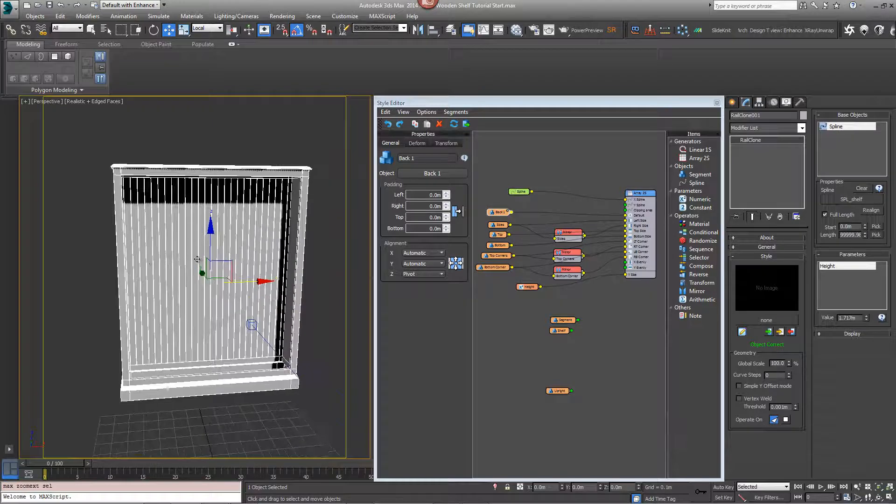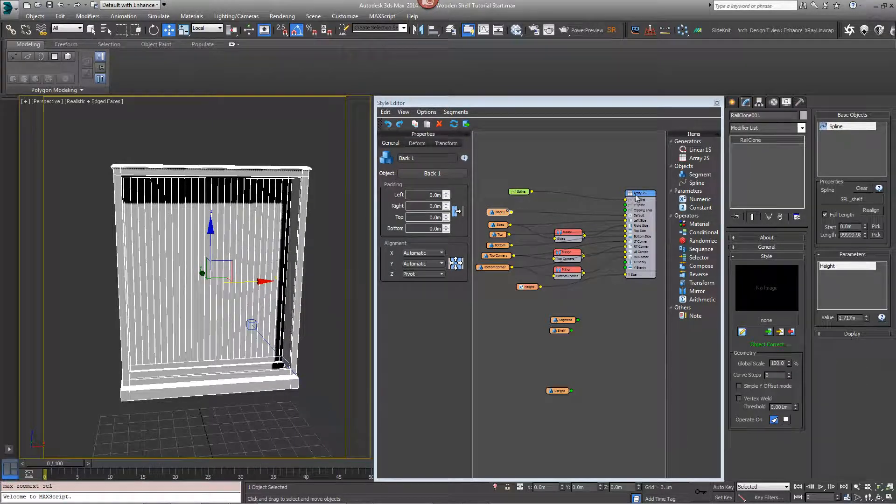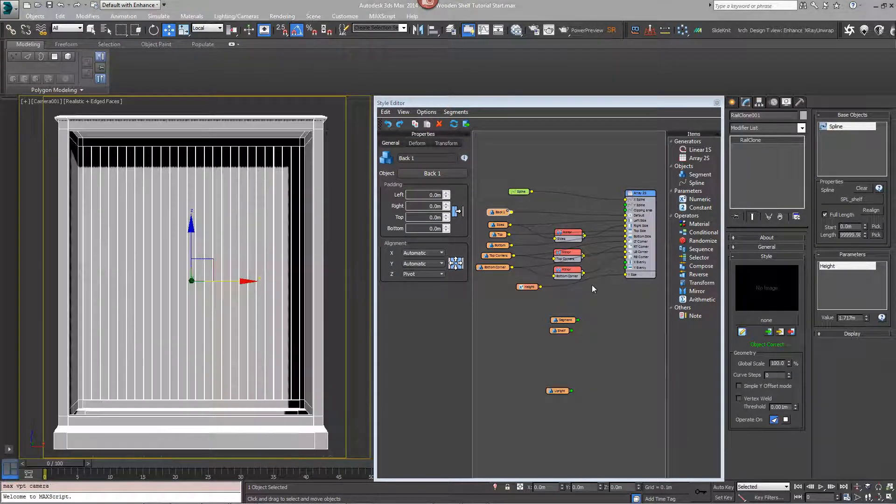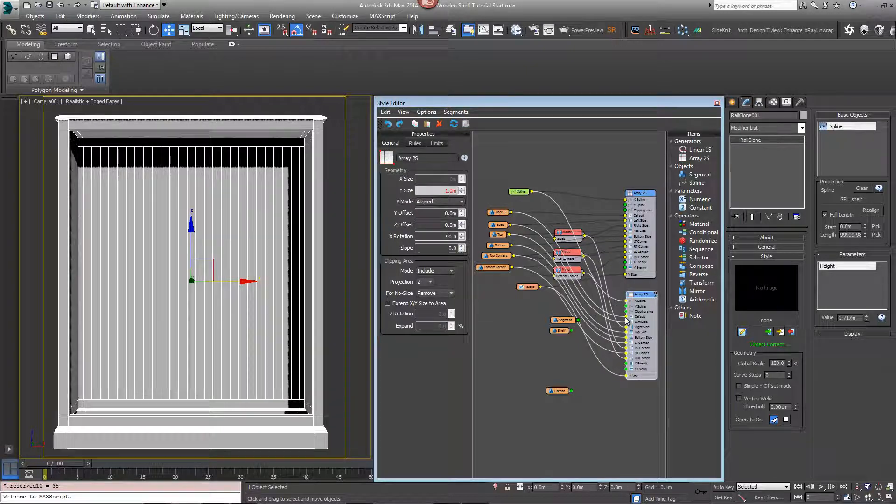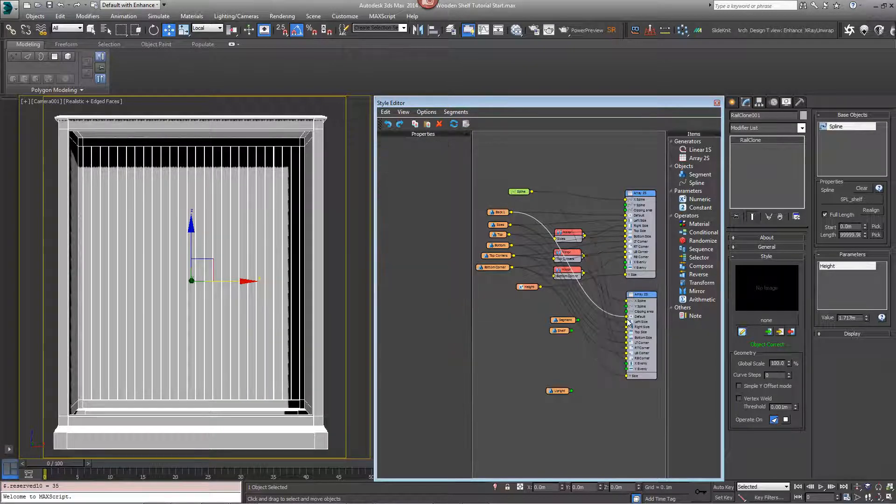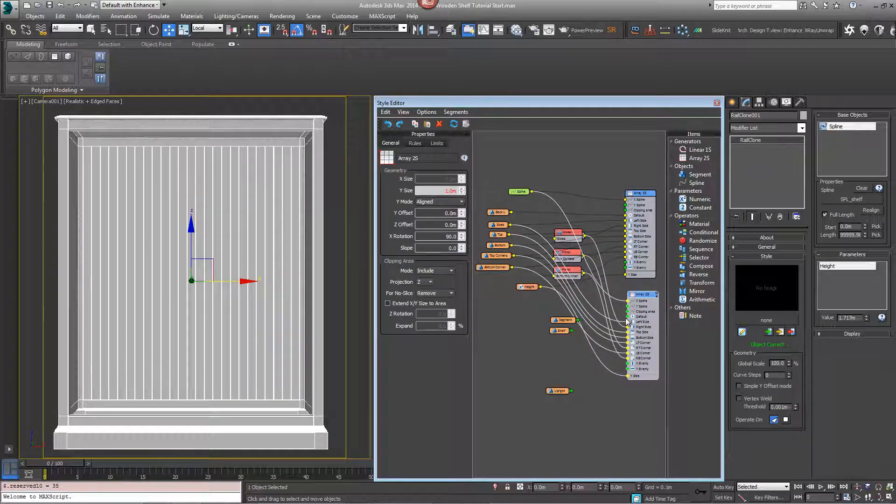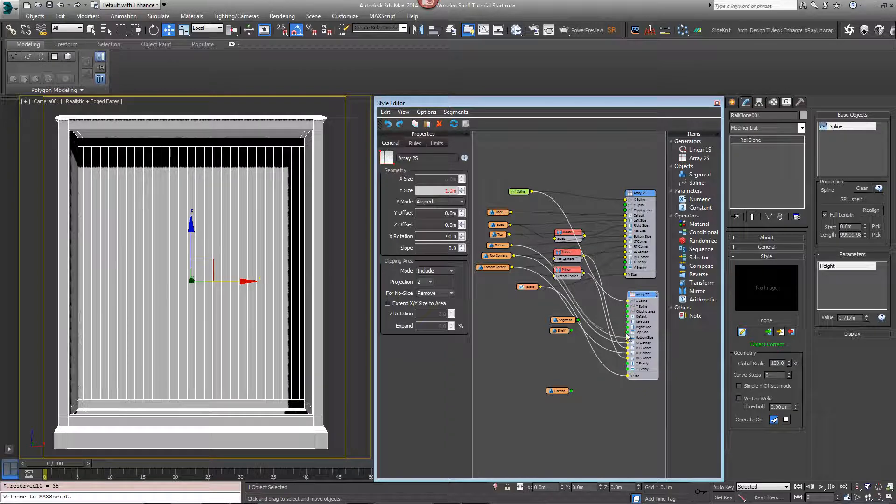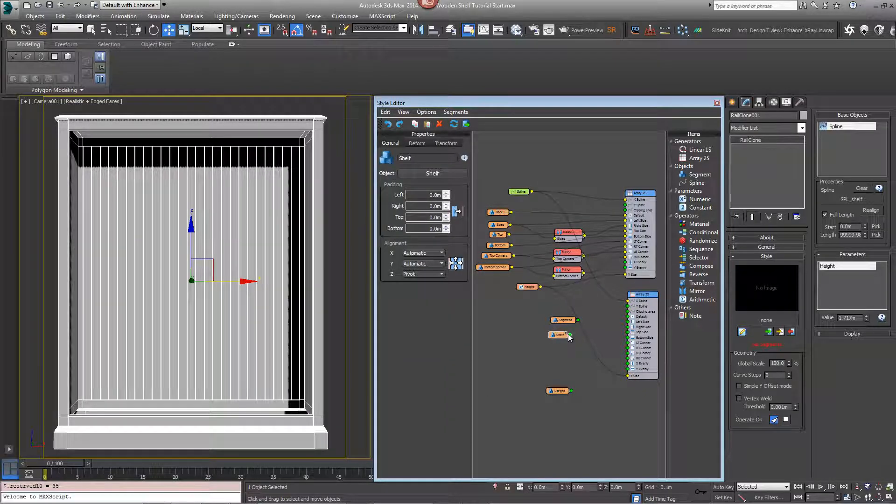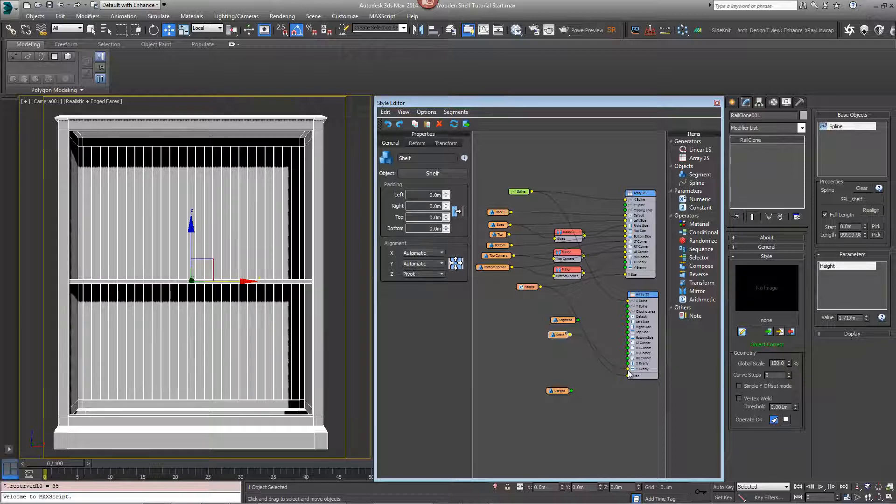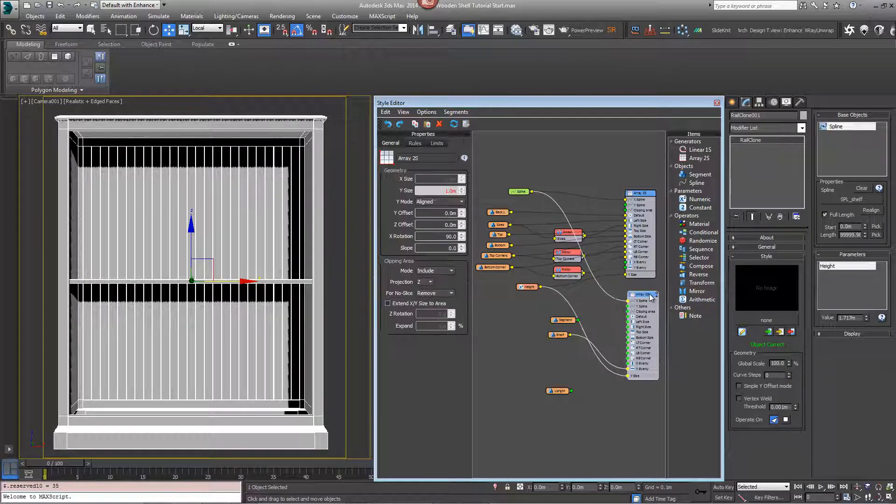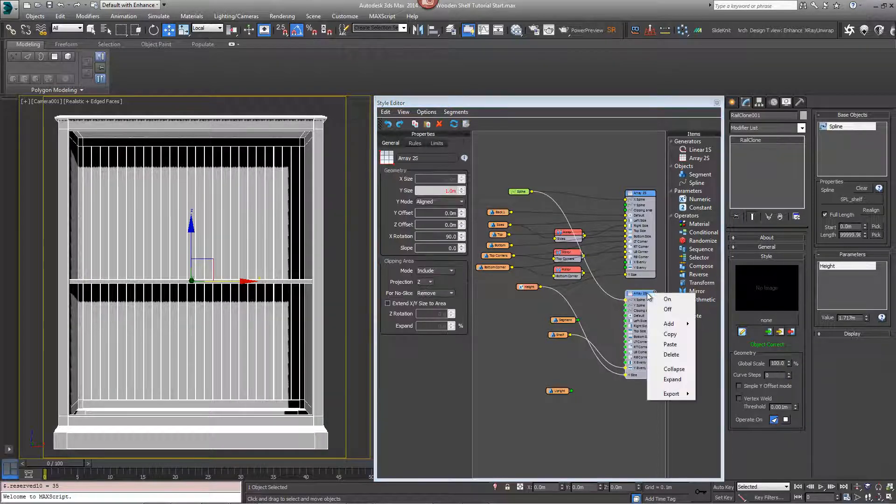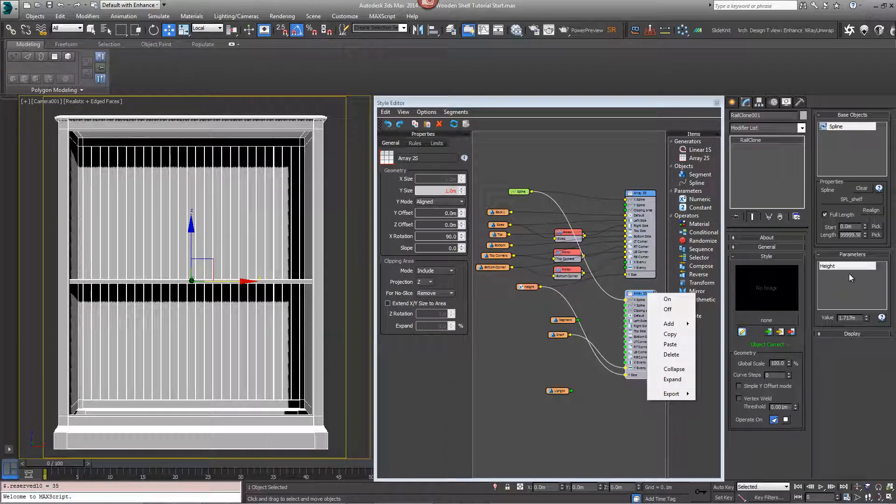We'll create these shelves on the inside by duplicating this array. So copy and paste this array and disconnect all the existing inputs. Now we'll wire the shelf to the Y evenly input and export some values so that we can control the height of the shelf from the parameters rollout.